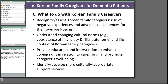There are a few recommendations for working with Korean family caregivers. We can recognize and assess caregivers' risk of negative experiences and adverse consequences for their own well-being. We can work to understand changing cultural norms such as the co-existence of filial piety and filial autonomy. We can provide education and intervention to enhance coping skills and promote caregivers' well-being. And we can identify and develop more culturally appropriate support services.